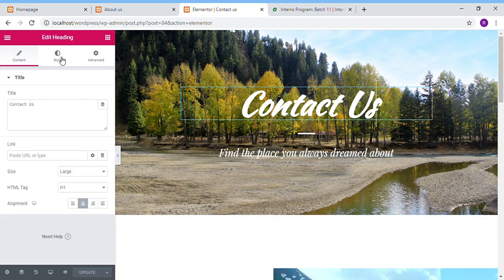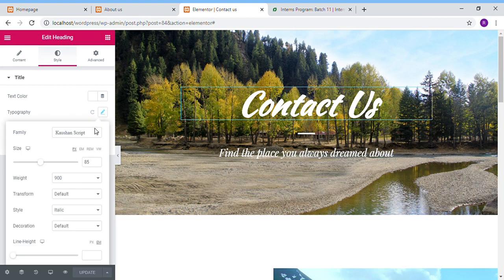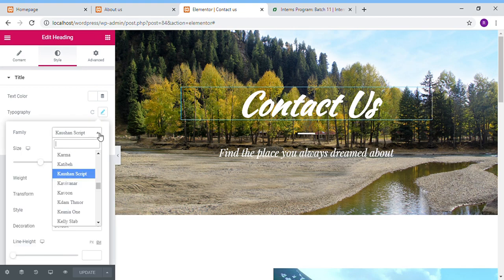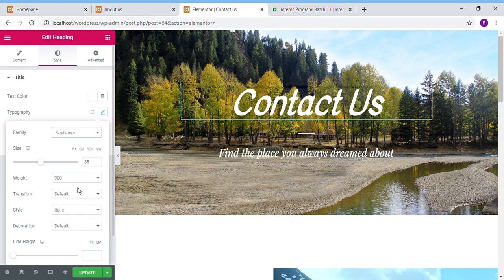And here go to Style, and here on Typography. And you can change the family, like I want to choose this.